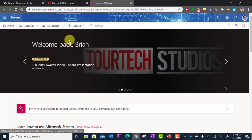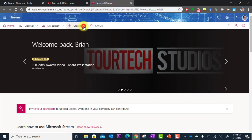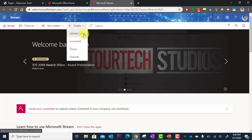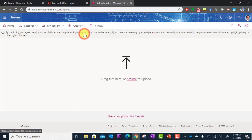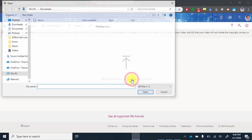Okay. And so when stream loads, you can simply go here to create. And upload video. And so once you get to upload video, you can either drag and drop your video file. Or I can click browse.